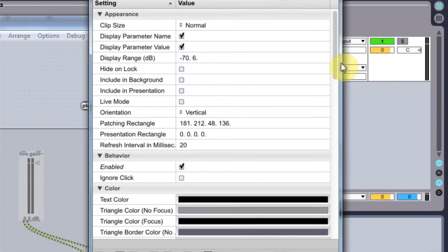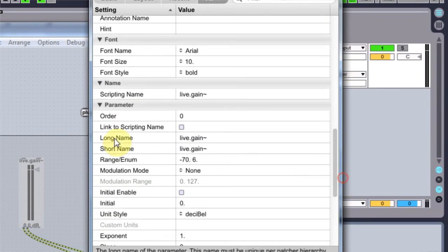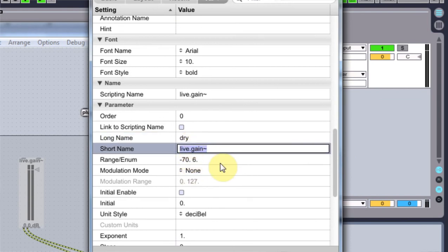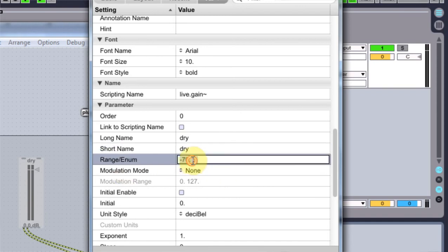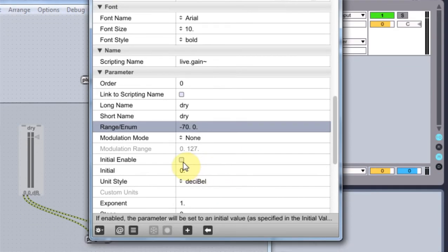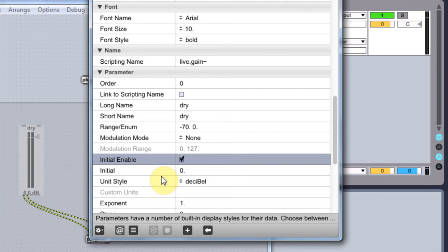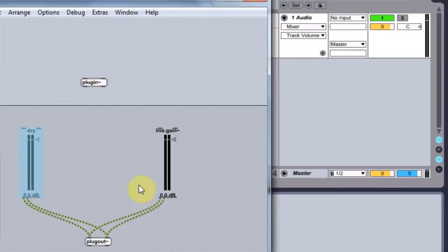And we are already on our way to success. Now come on to this inspector. Let's come down to the long name. Title it dry. Short name dry as well. Just to keep things uniform. And range minimum, maximum. And we want to go -70, 0. And I want my initial on at 0. You don't have to click it if you want it at 0. But I just like to, again, be uniform and safe.